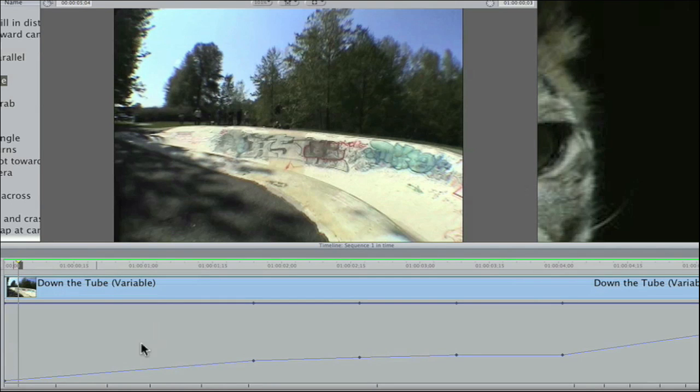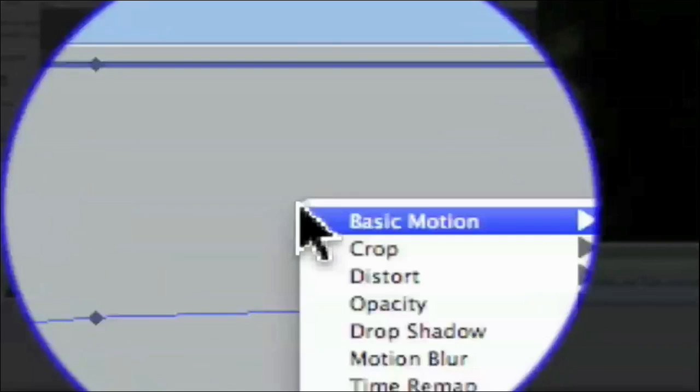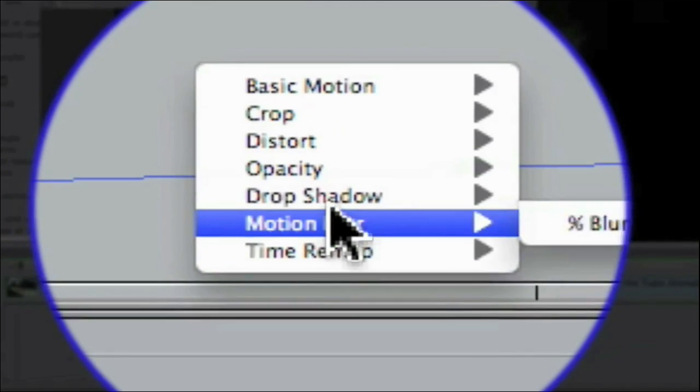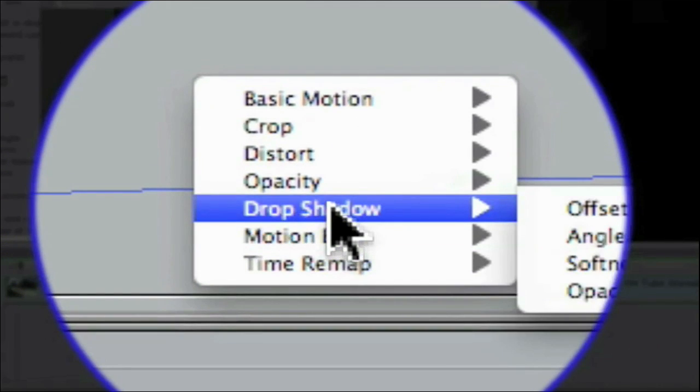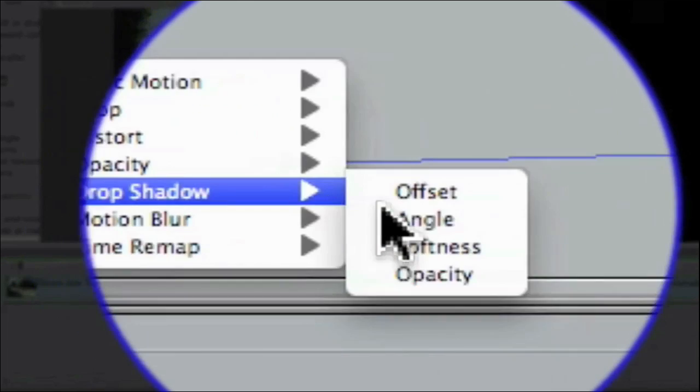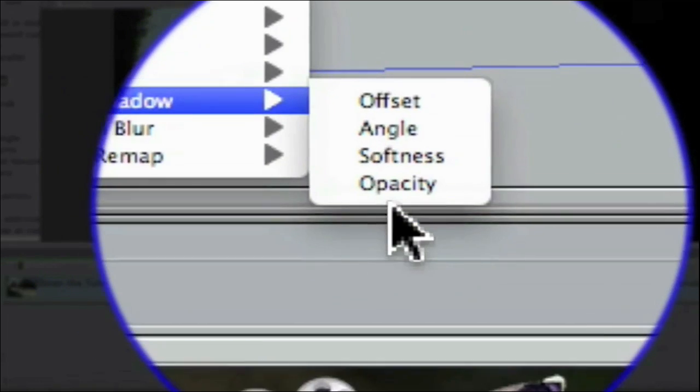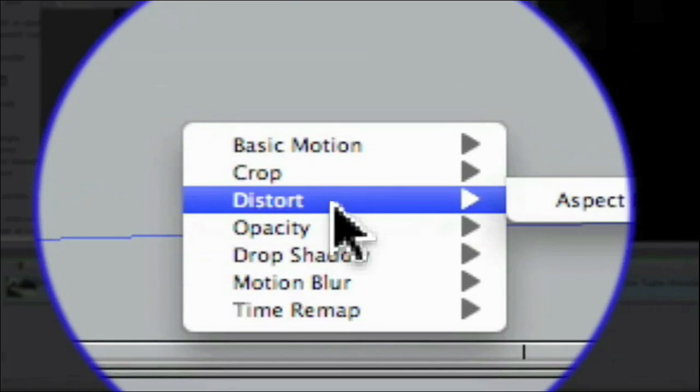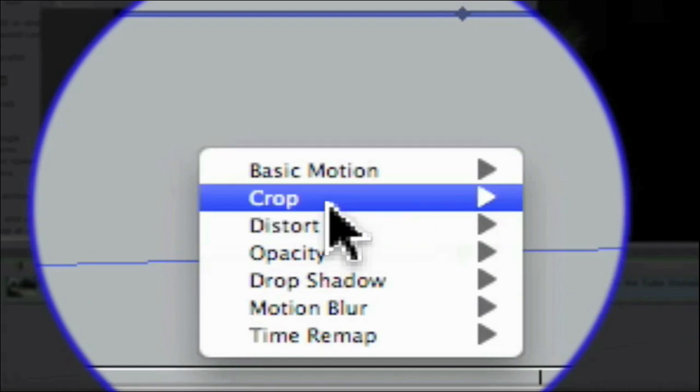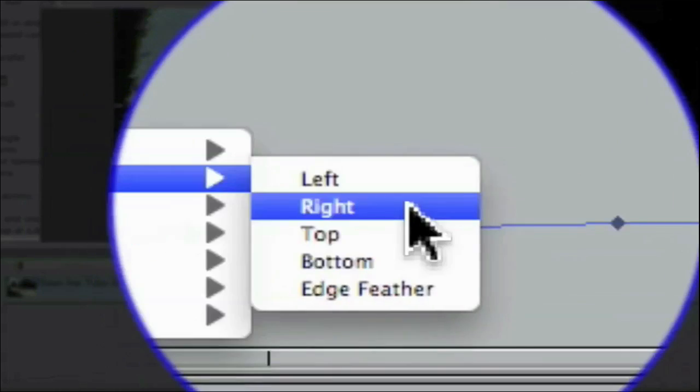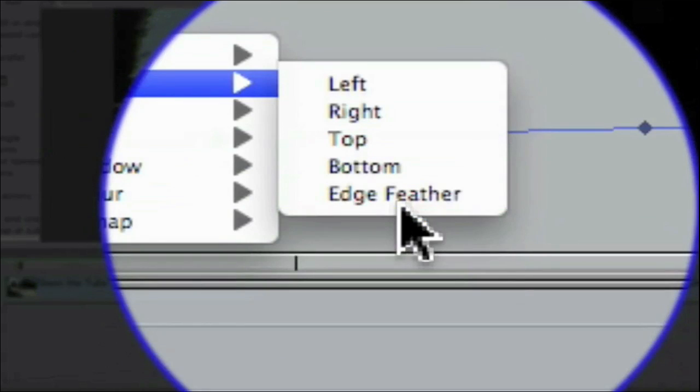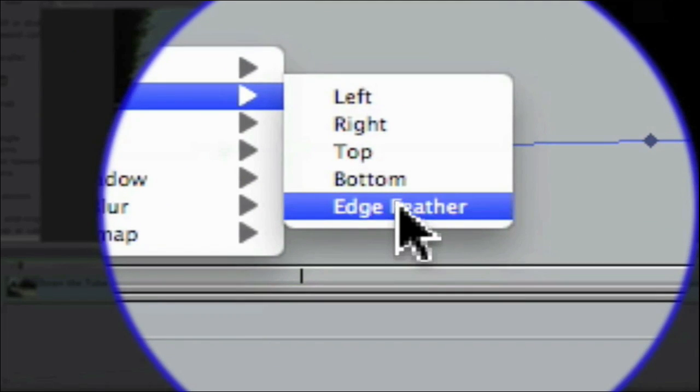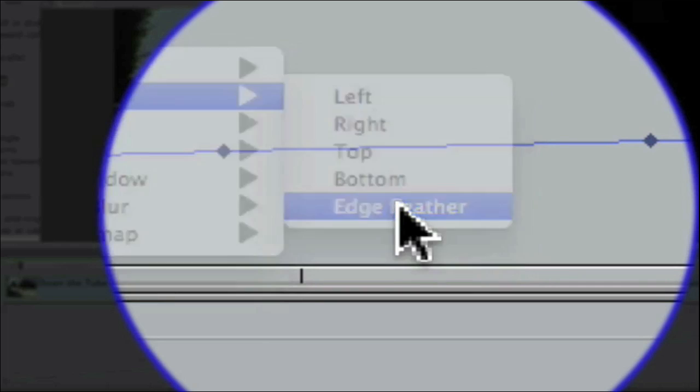As you notice, when you right-click, you had more options than in time graph. You had motion blur, drop shadow. And under these menus, there's submenus. Like under drop shadow, there's opacity, there's softness, there's angle. Under this, there's crop. Left, right, top, bottom, edge feather. So let me select edge feather.